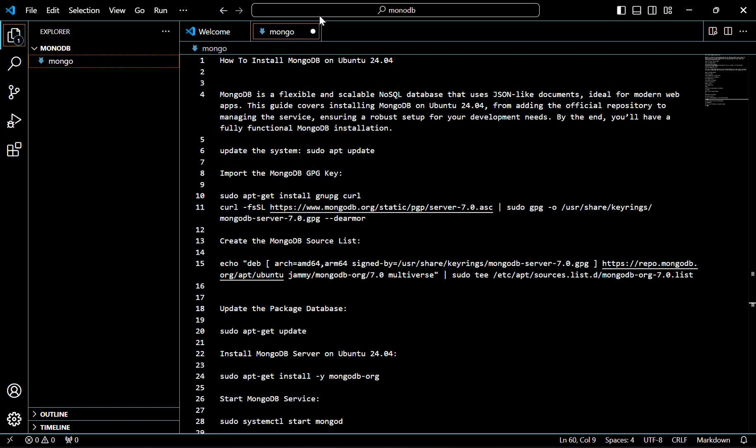Hello everyone, today we are going to discuss how to install MongoDB on Ubuntu 24.04. MongoDB is a flexible and scalable NoSQL database that uses JSON-like documents, ideal for modern web apps. This guide covers installing MongoDB on Ubuntu 24.04, from adding the official repository to managing the services, ensuring a robust setup for your development needs. By the end, you will have a fully functional MongoDB installation.